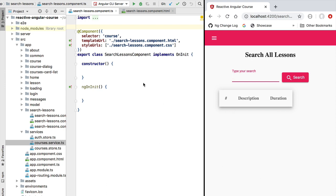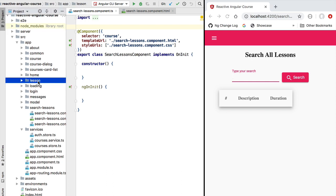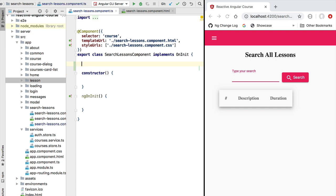The master table is going to be displayed directly in our search lessons component, but the detail of each search result is going to be displayed by using the lesson component that we will be implementing later in the course. We will be storing the search results while we navigate through the multiple details, so the question is where are we going to store these results. In this master-detail scenario we're going to choose to store our data directly in a member variable at the level of the search lessons component.